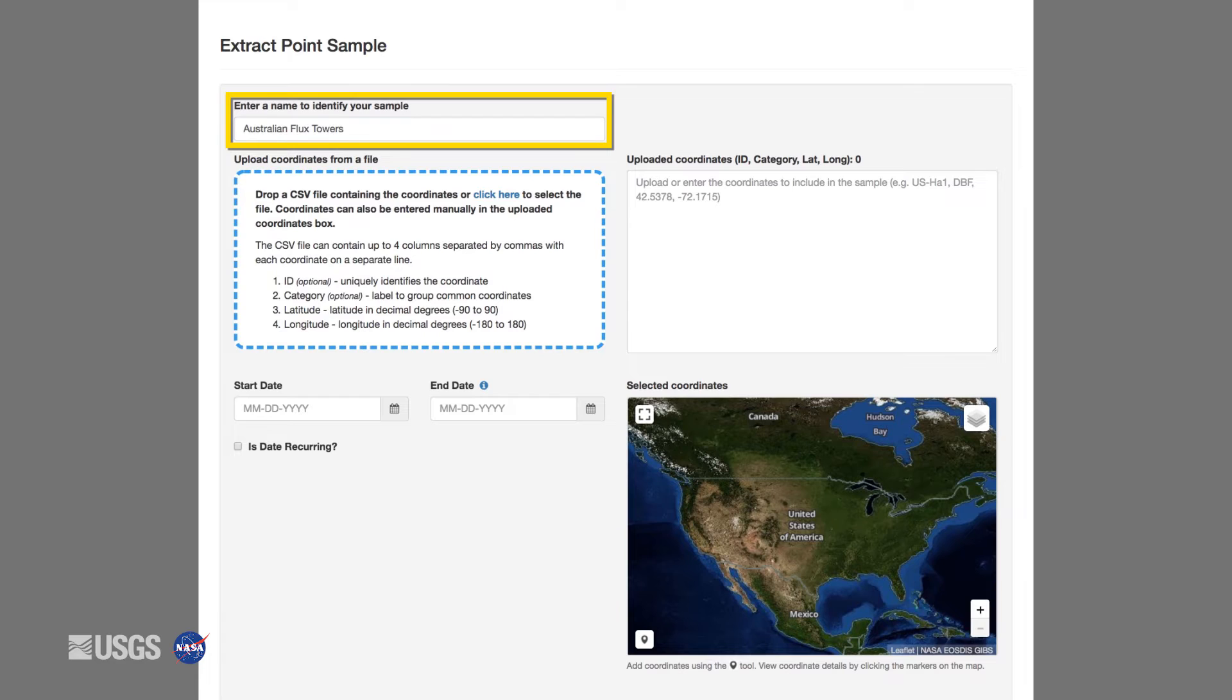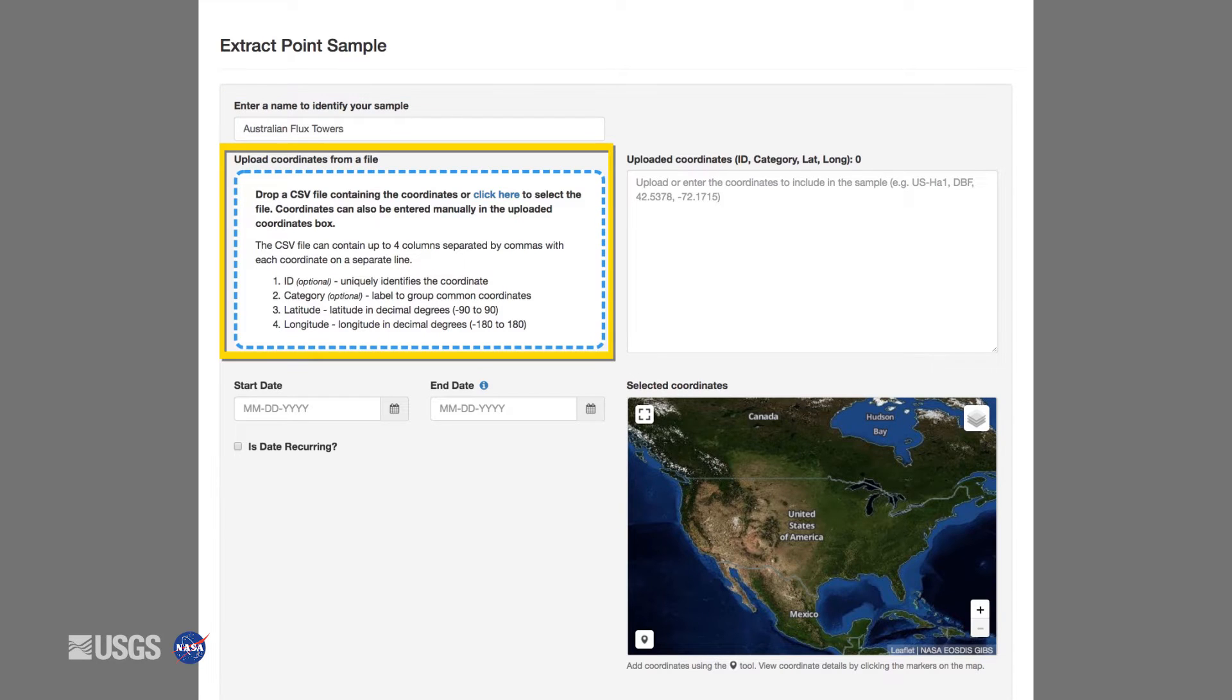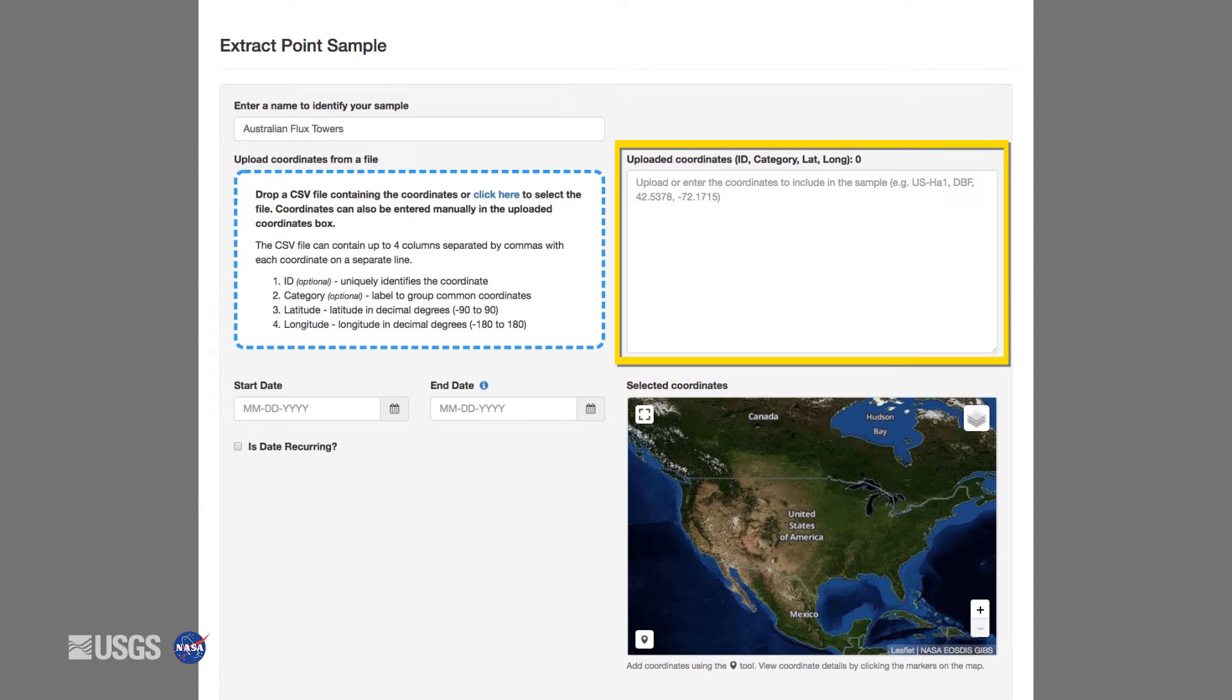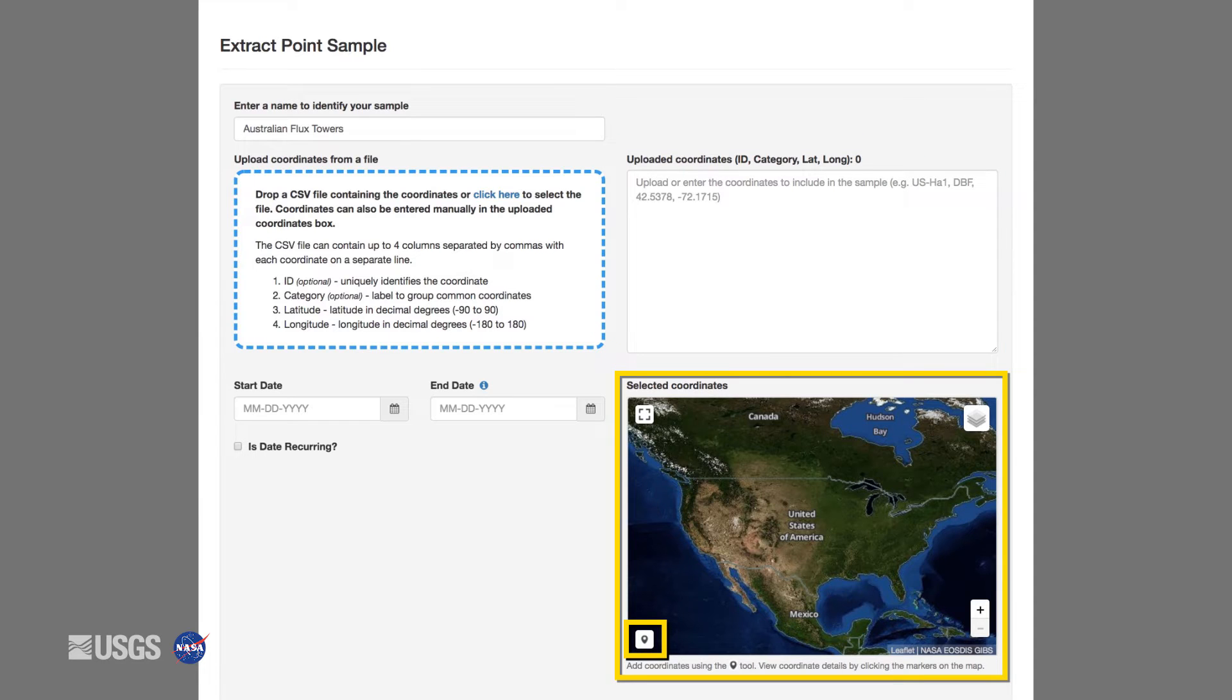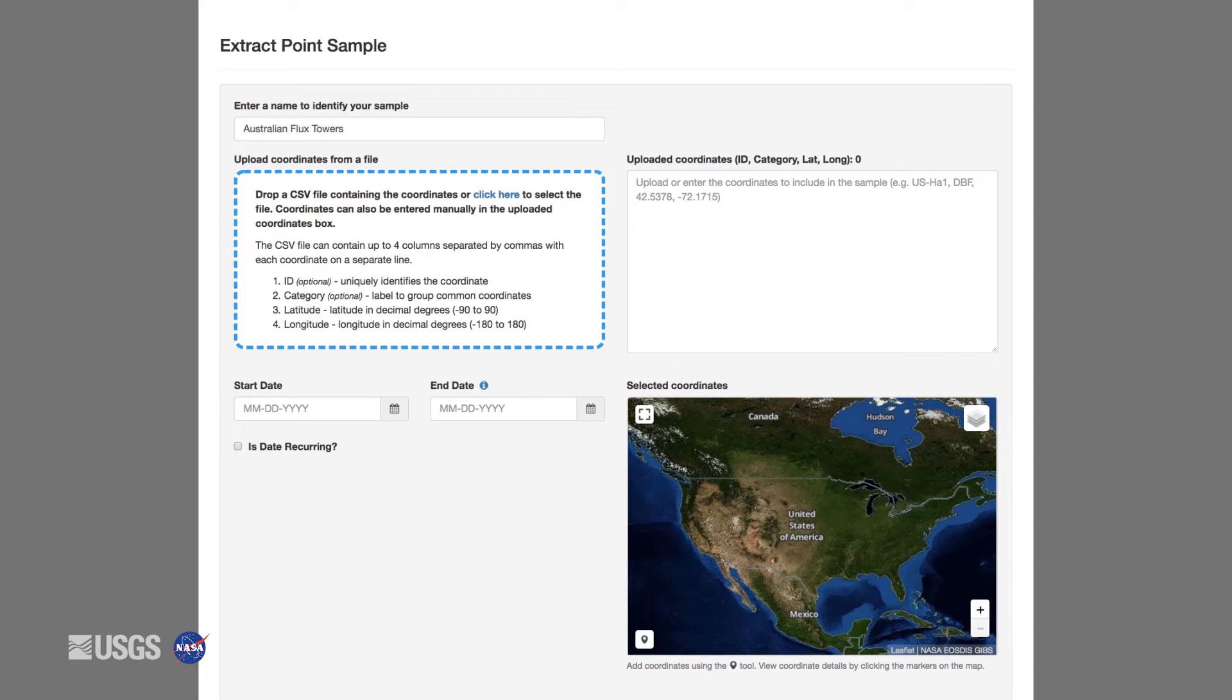When extracting by point, you can either upload a CSV file containing your coordinates along with an optional point ID and category, manually enter the coordinates and optional information into the box to your right, or add points to the map in the viewport by using the point icon and clicking on the map. Once the box is populated with point locations, they will display on the map.